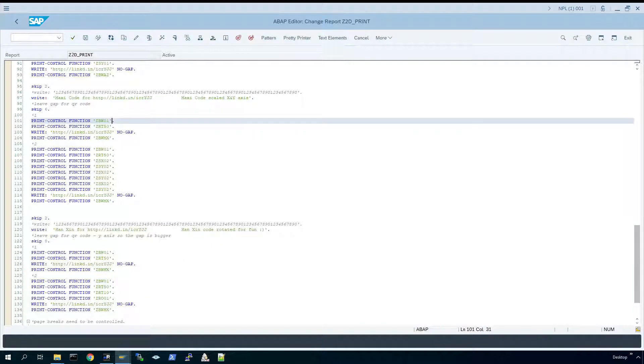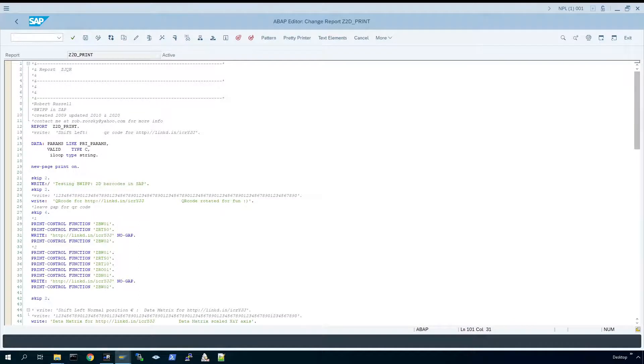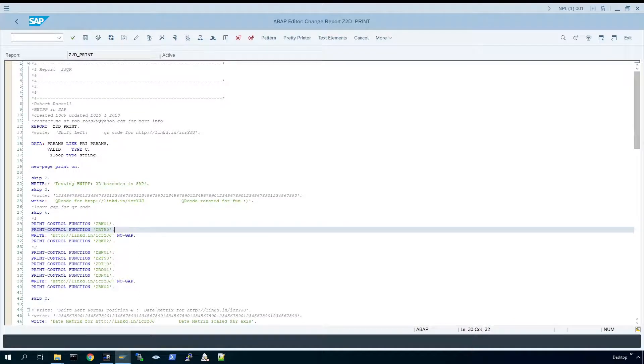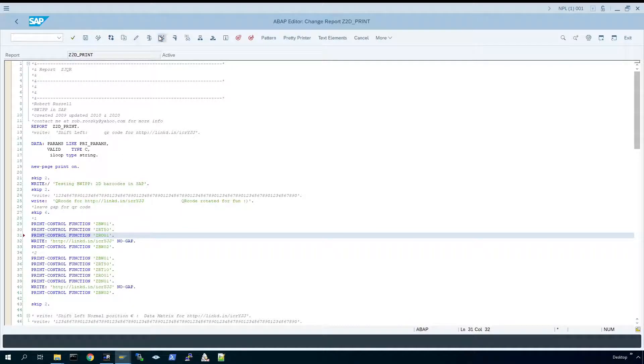Execute the code again, but this time we're going to add an additional print control just to show the flexibility. So if I put the rotation print code in again for the first example of the QR code and execute the code.